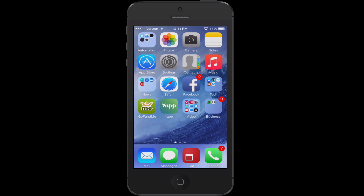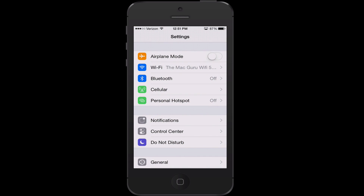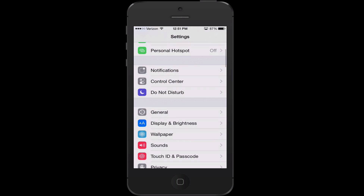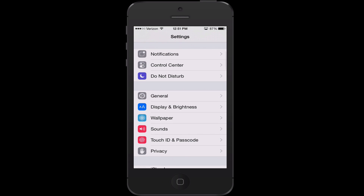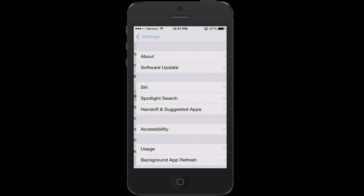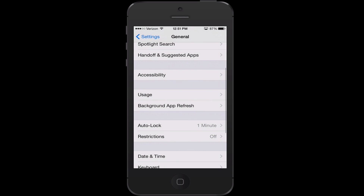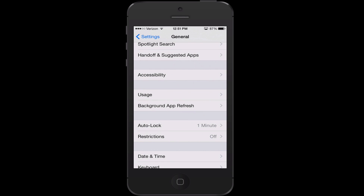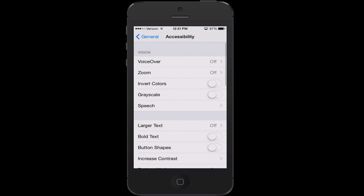To start, we are going to go into Settings on the iPhone. From here, we are going to scroll down until we get to General settings. From here, we are going to go into Accessibility. Next, we are going to go into Speech.